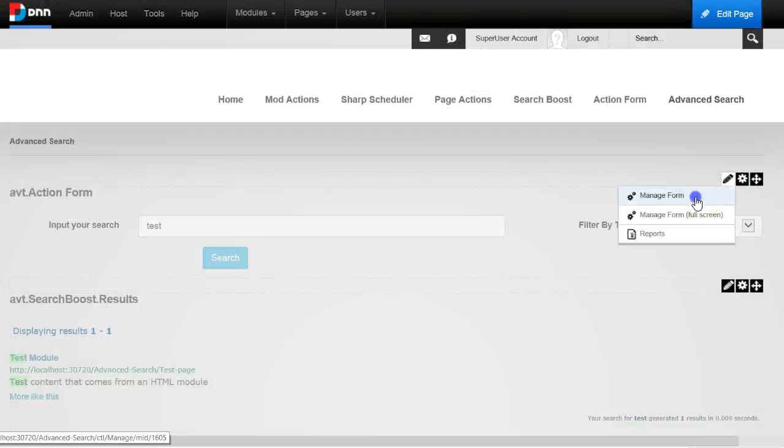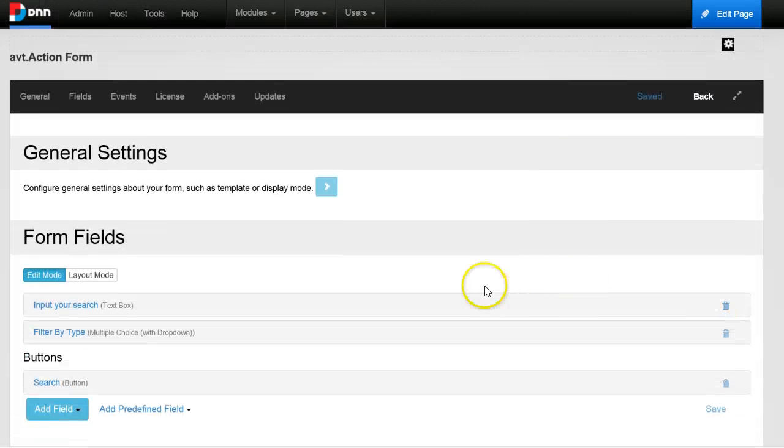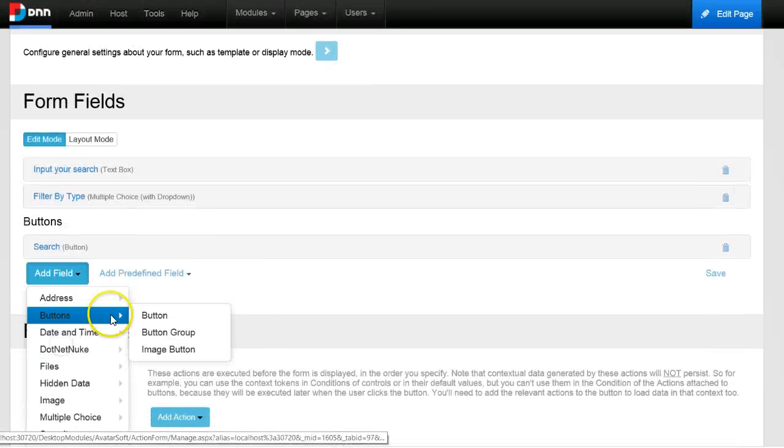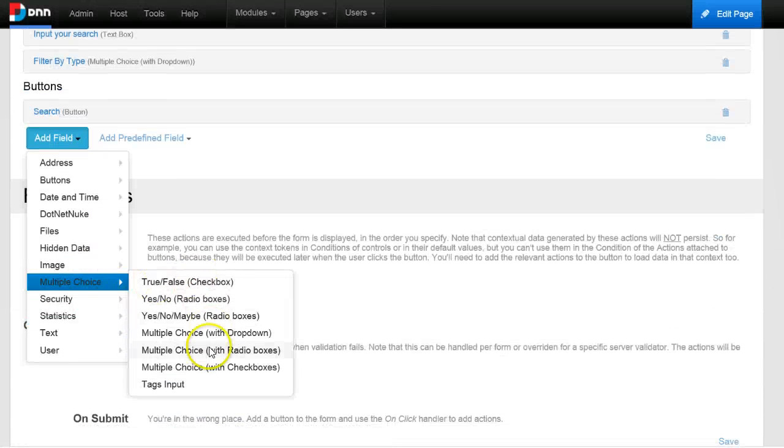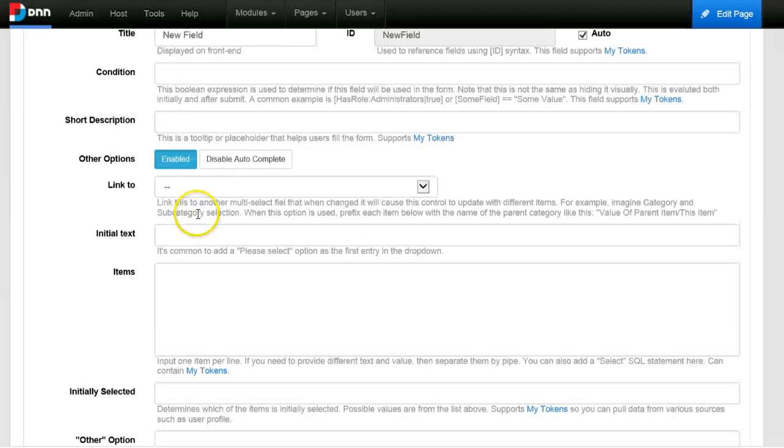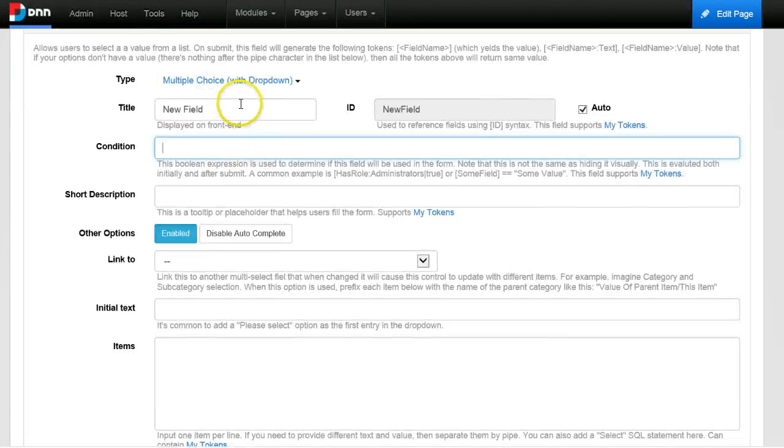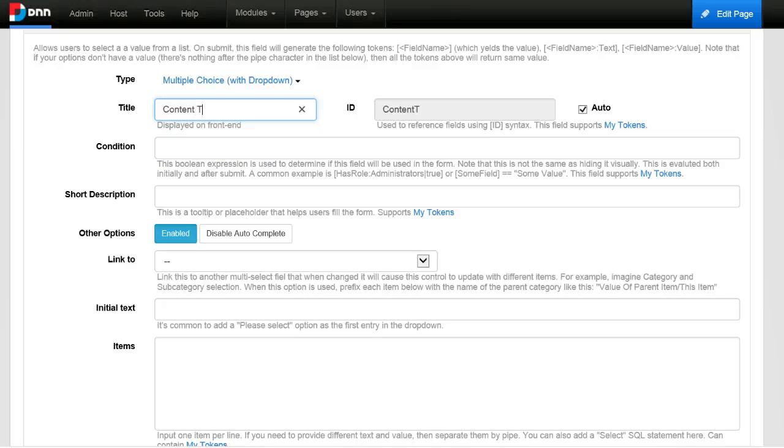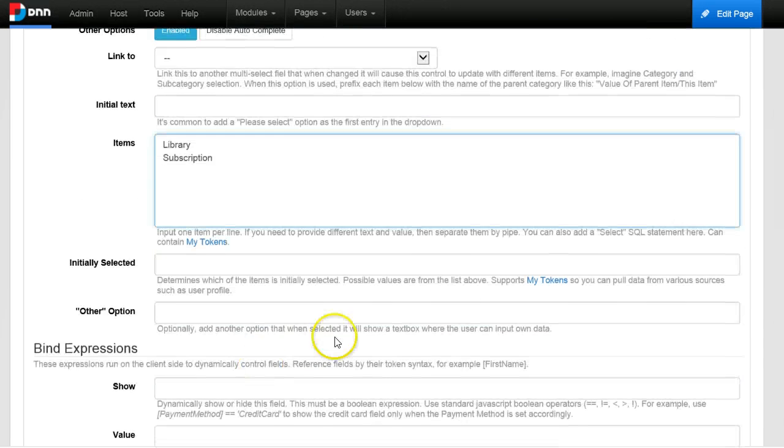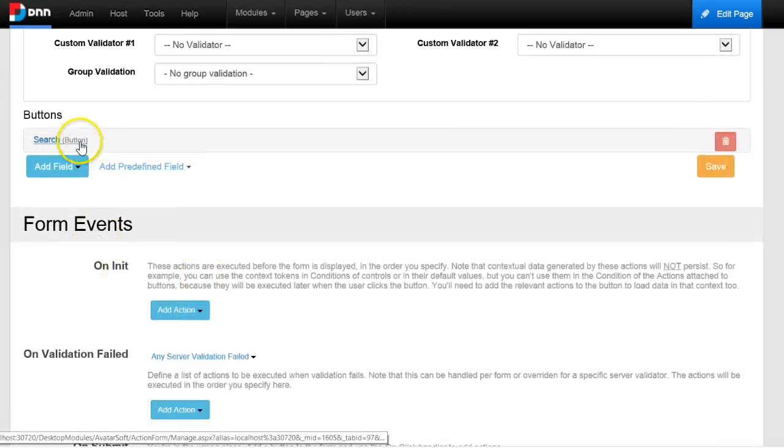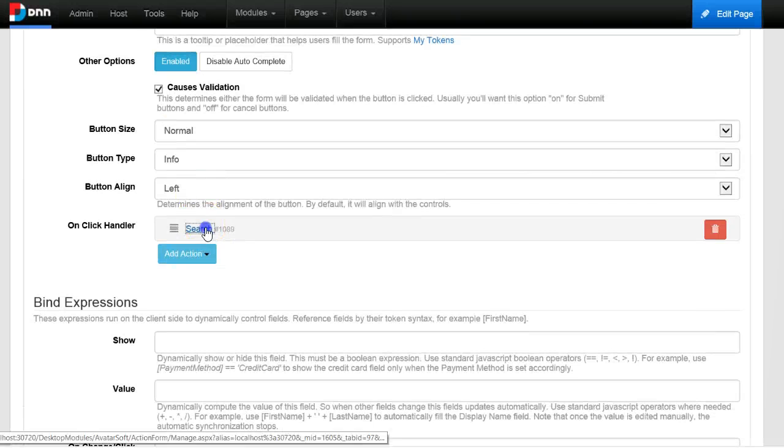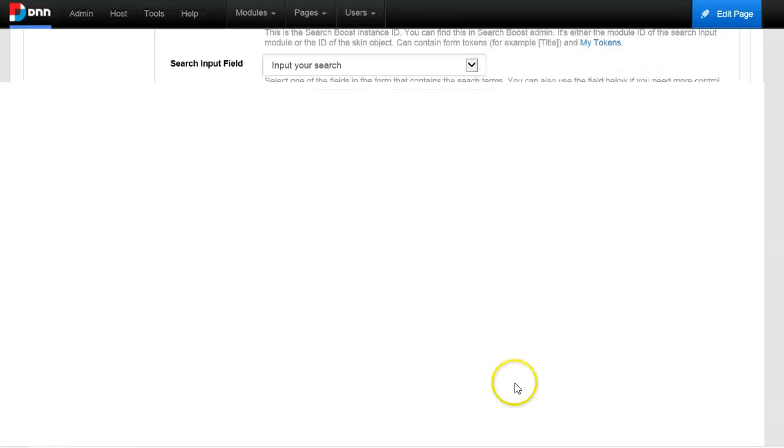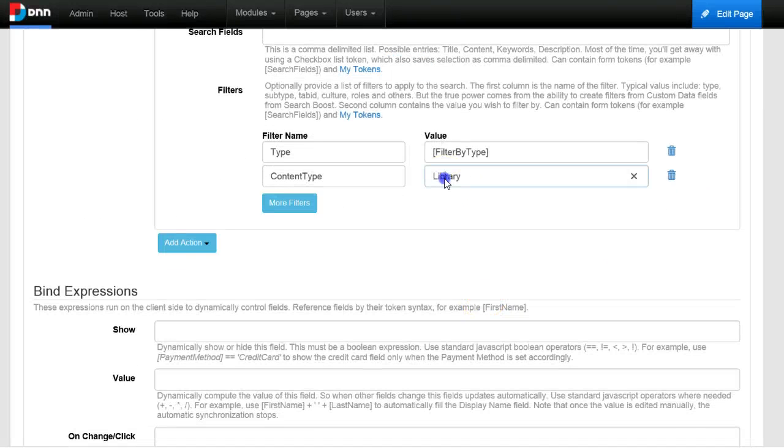And now I will just add the missing piece, which is a drop down for the user to select this. And we've done this before, it's the same thing: add a drop down, name it content type, give it library and subscription, and use this in the search action instead of the hard coded value.